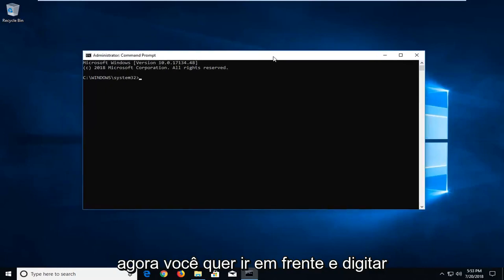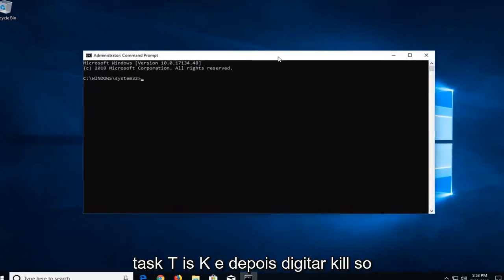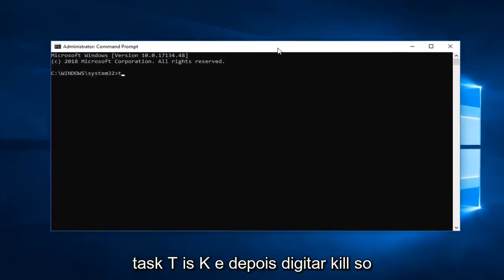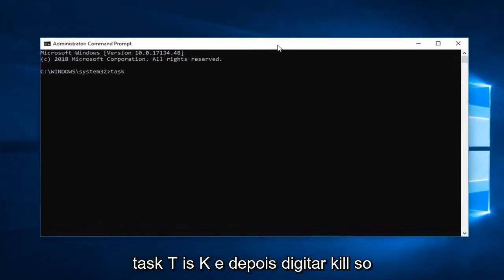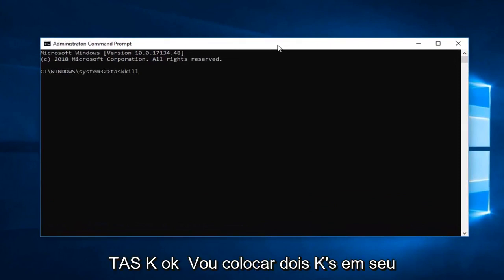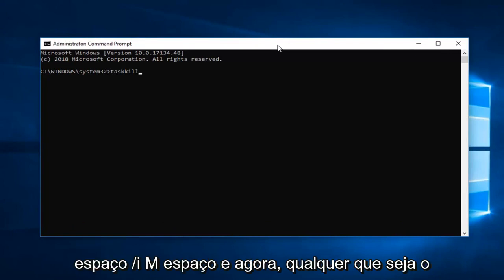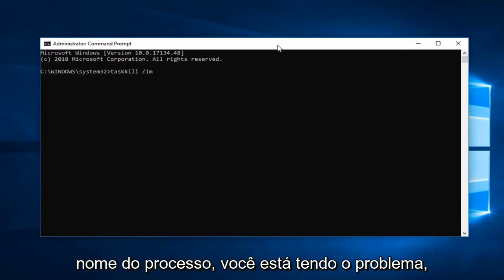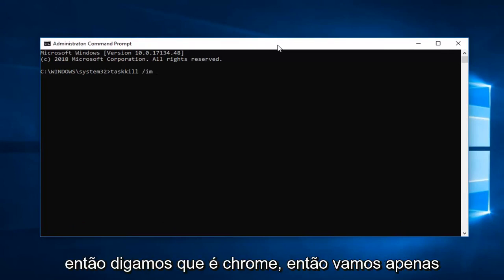So now you want to go ahead and type in TASKKILL. So T-A-S-K-K-I-L-L, so two K's in there. Space forward slash IM. Space and now whatever the process name you're having the issue with. So let's say it's Chrome.